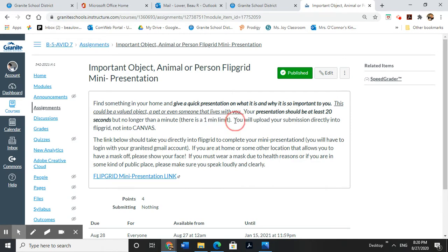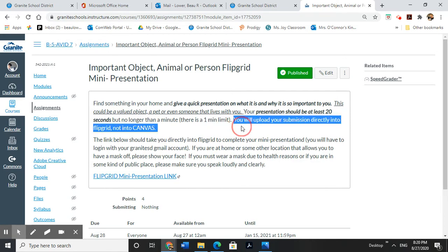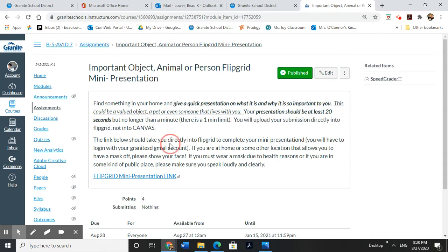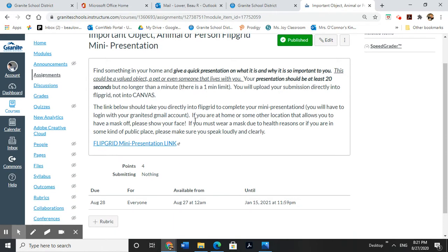When you're done, you're going to upload your submission into Flipgrid. You don't have to worry about uploading anything into Canvas. There's a link down here. It's going to take you directly into Flipgrid to complete your mini presentation. When you're in Flipgrid, you do have to log in with Google. You're just going to use your normal Granite SD Google account that you log into your Chromebook with.